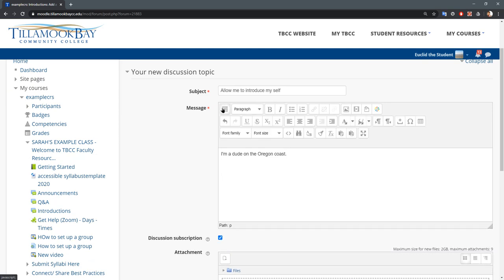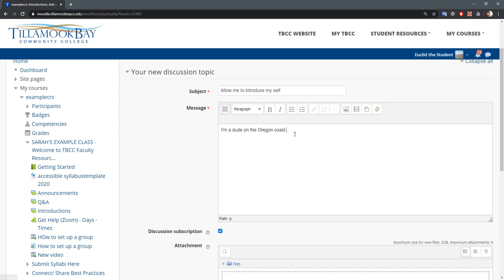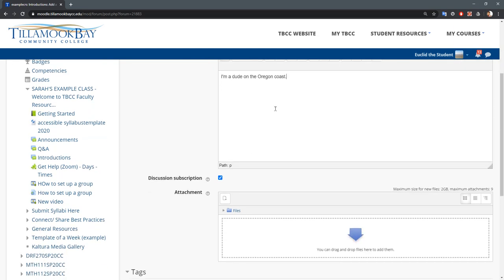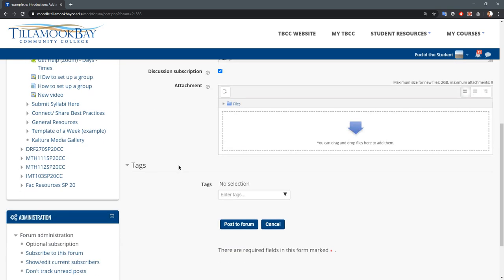And when you're satisfied with what you've typed in, if you got description turned on you'll get a little notification when somebody replies. You can also attach files down here and I'll hit post a forum.